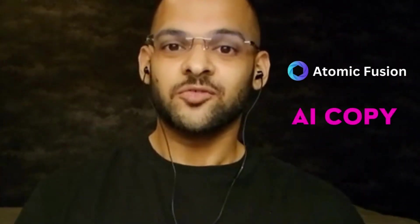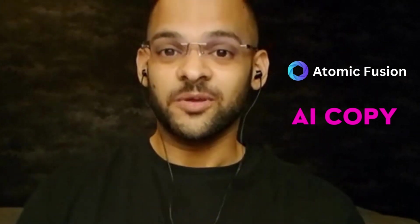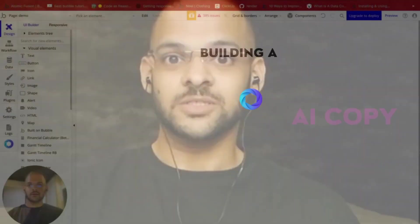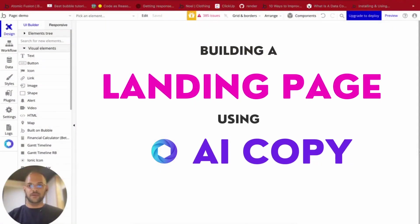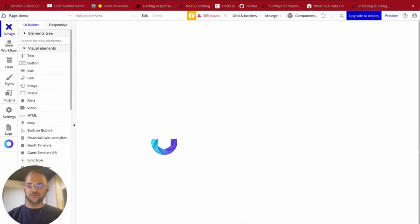So let me take you through Atomic Fusion's new AI copy feature and let's see how that can speed up your landing page development process. A friend of mine just asked me if I could help him build a landing page for his recording studio.